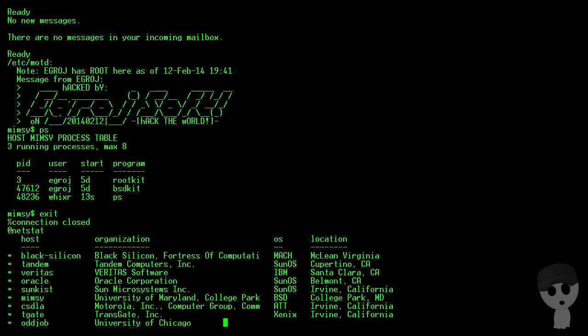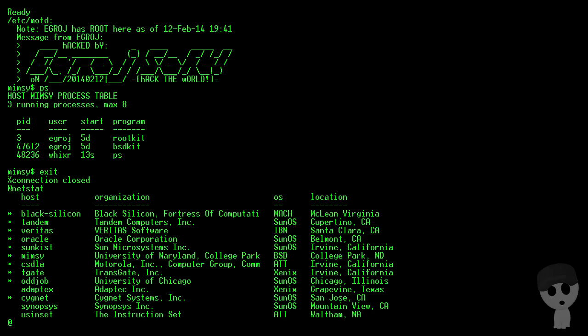So what else do we have going on here? The one that didn't seem like it had anyone on it was Cygnet, and that's running SunOS. So if we could find a SunOS kit, then we could actually get that system.